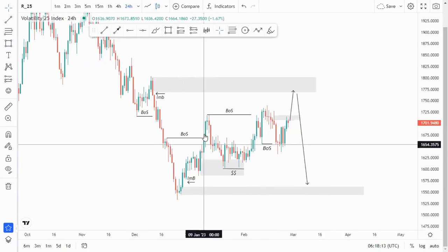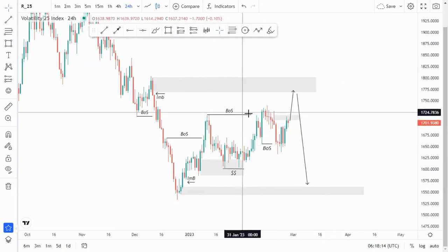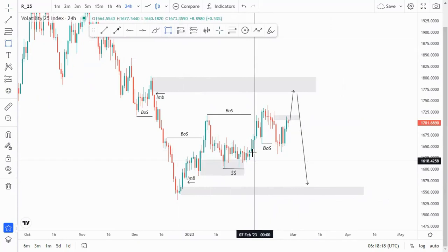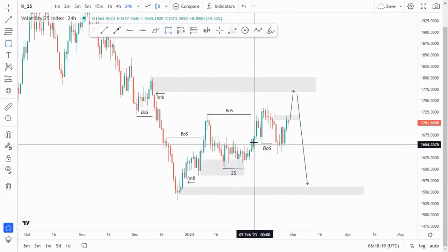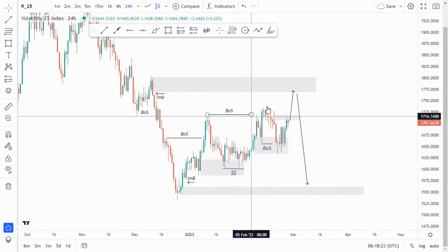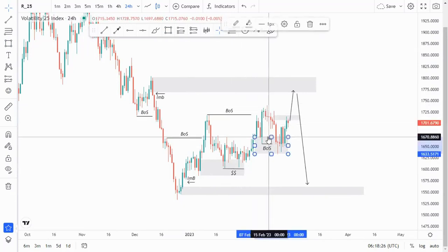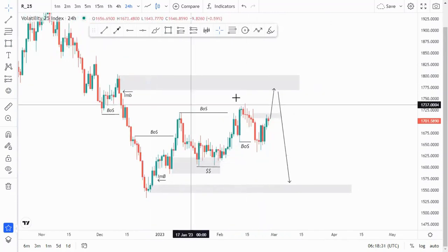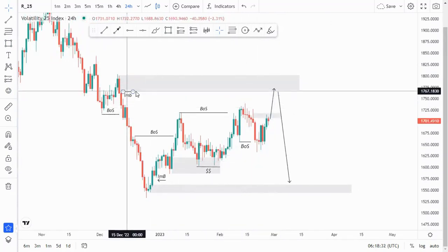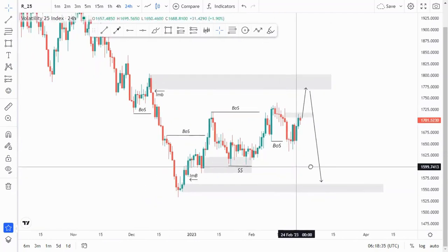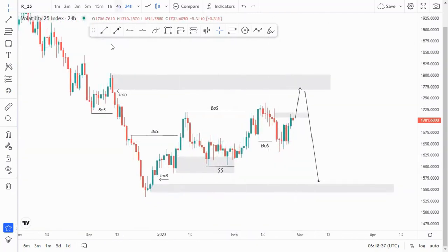We had another break of structure, which came from this last candle around here and it can be refined. We had this break of structure and then the market decided to break structure again around this point. So what I'm thinking is that the market can just fill this imbalance around here before we look for those selling opportunities.